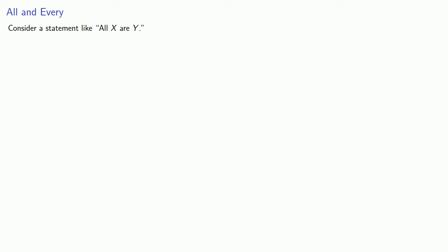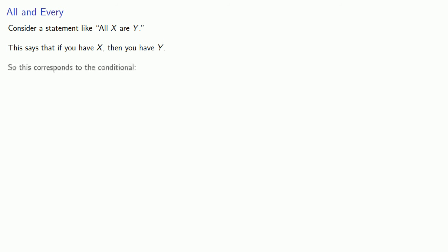Another place where we might have a hidden conditional is in statements like 'all' and 'every.' Consider a statement like 'all X are Y.' This says that if you have X, then you have Y. So this corresponds to the conditional: if X, then Y. Or, cleaning up the grammar: if something is X, then that thing is Y.